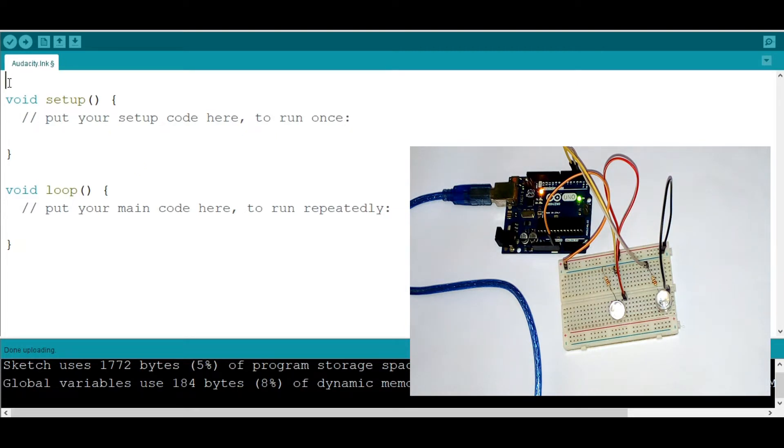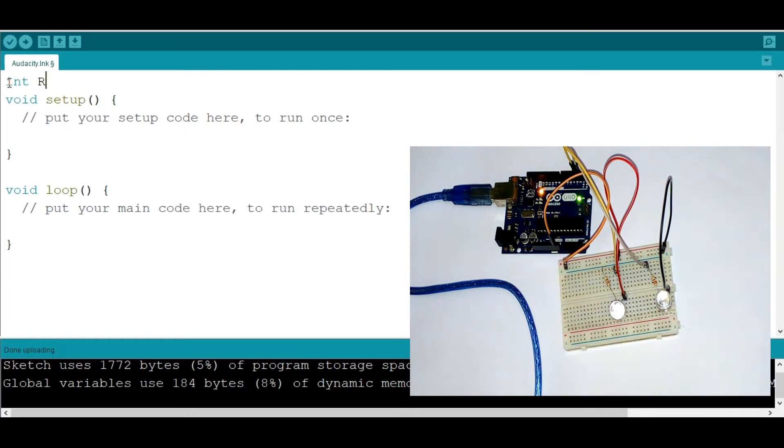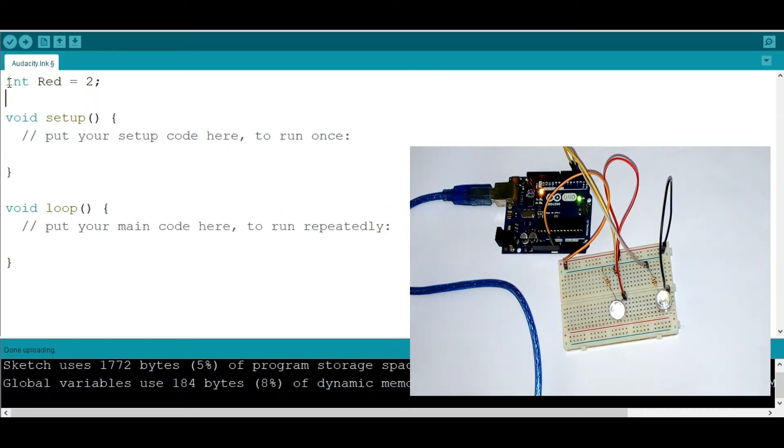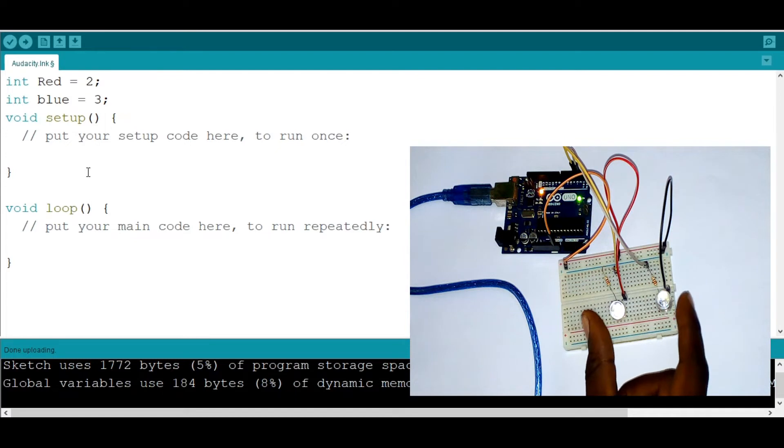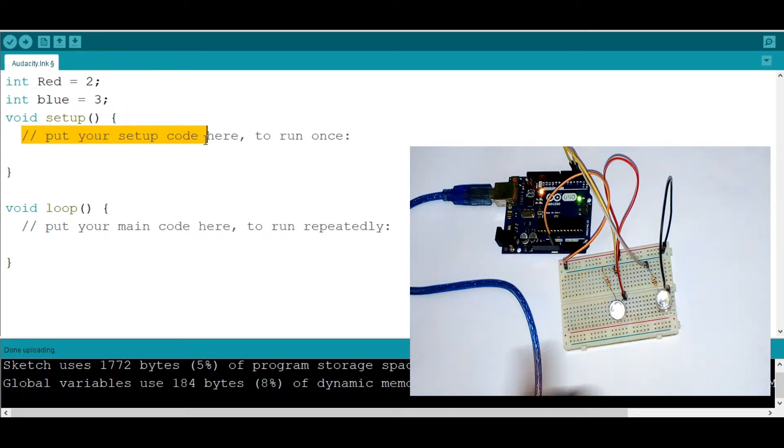So I'm going to declare the first one, int red, and put it into two because that's where it's hooked up. I'm going to say int blue, put it in three, that's where it's hooked up. The second thing is to define that these are outputs because they produce light, which is an output.